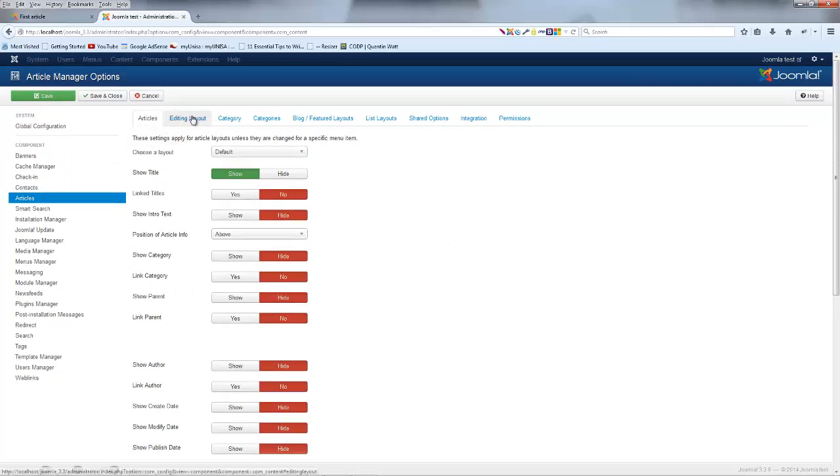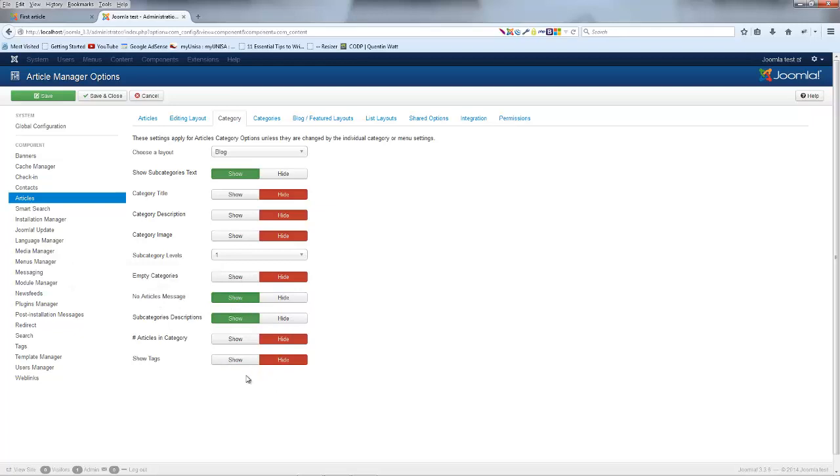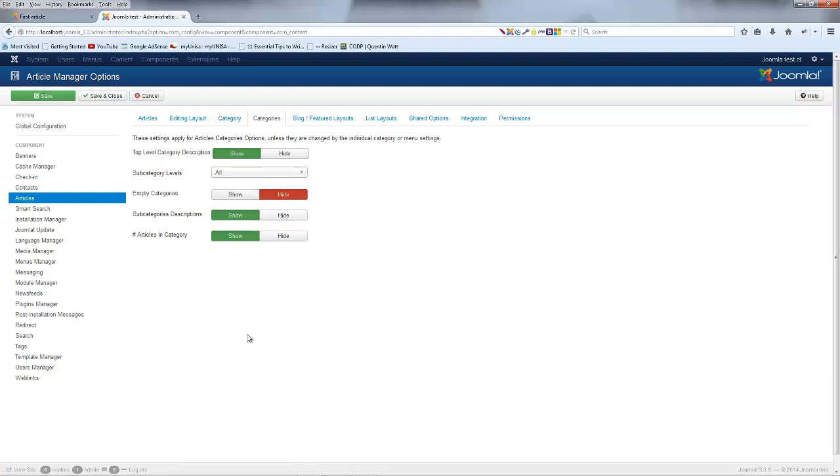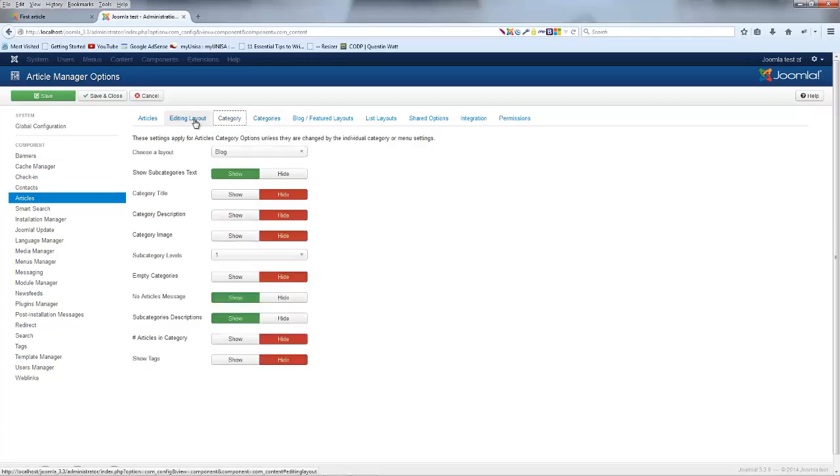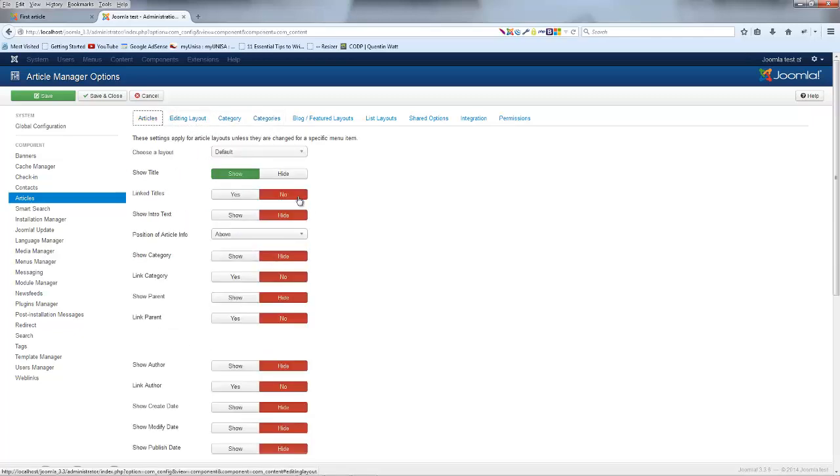And that's pretty much the articles. We could also change these settings for categories. So I could maybe hide category tags and again over here category descriptions might want to hide those. I don't know. Again, we can always come back and change these things. But for now, I'm going to go ahead and actually just save this as it is.